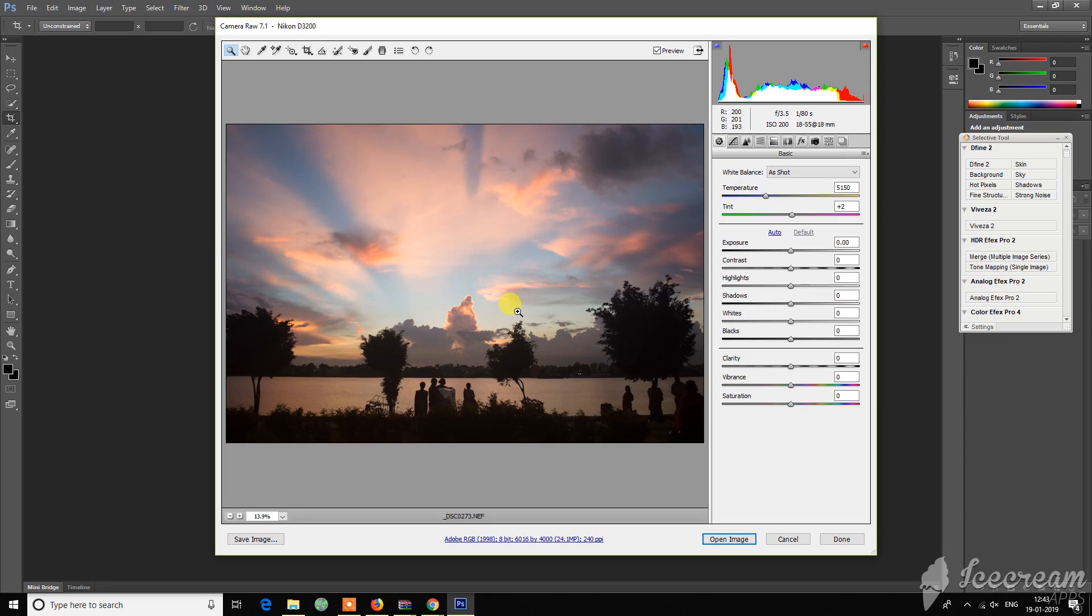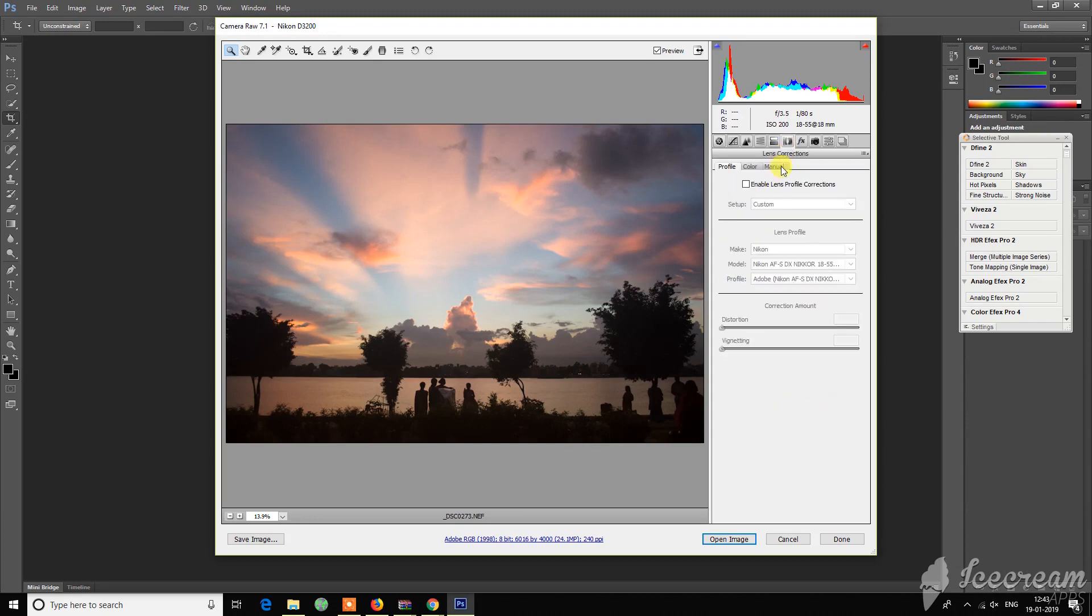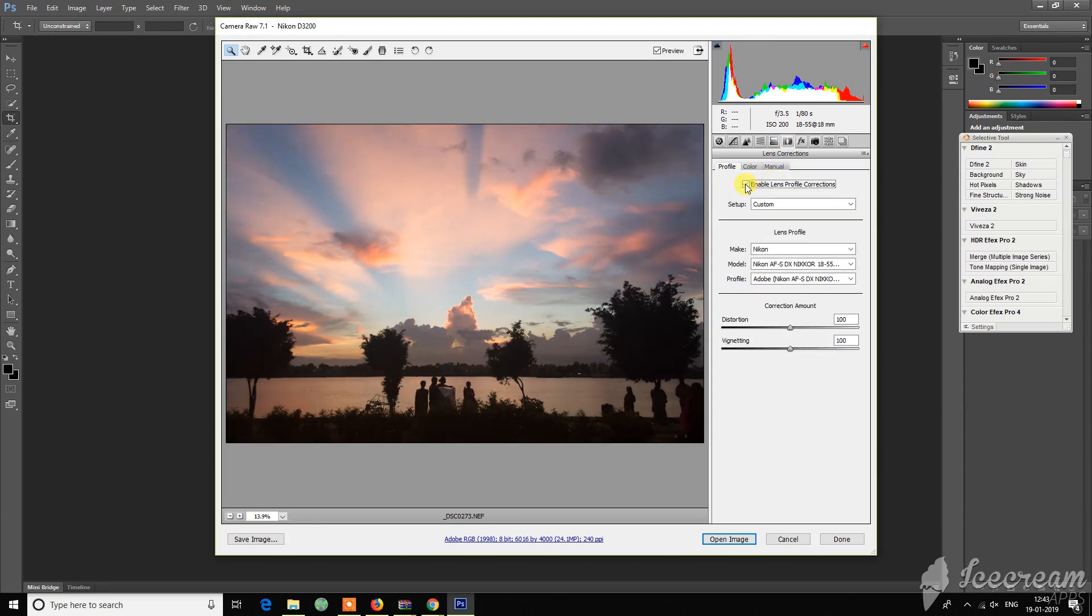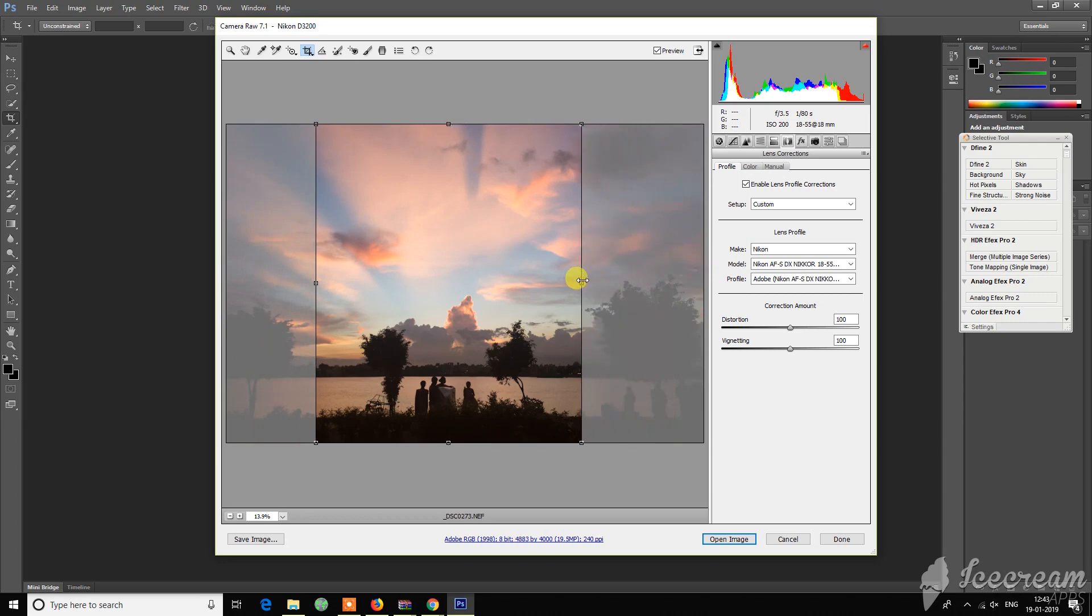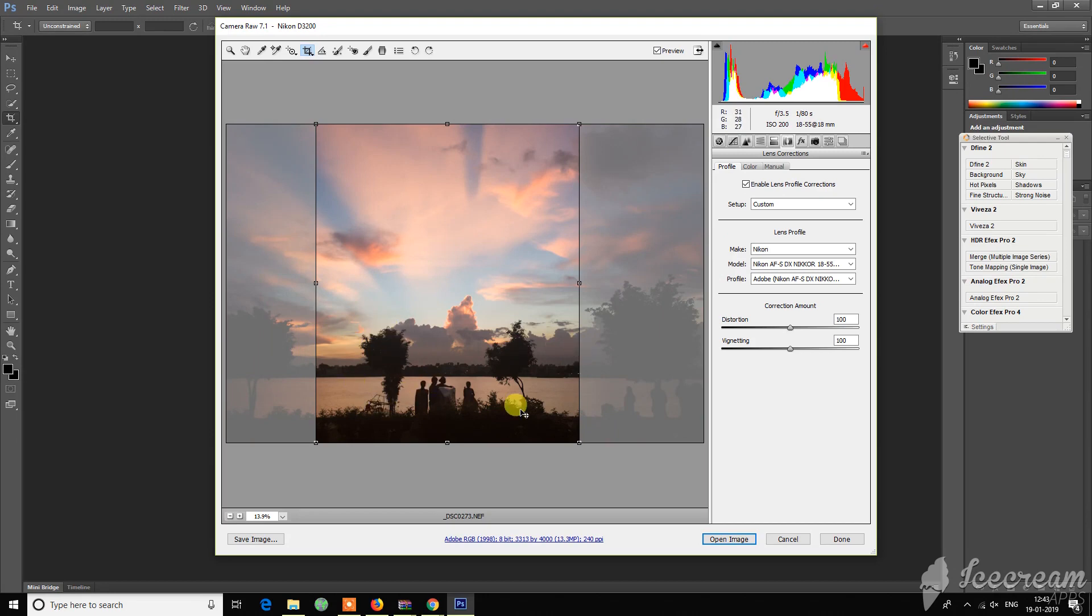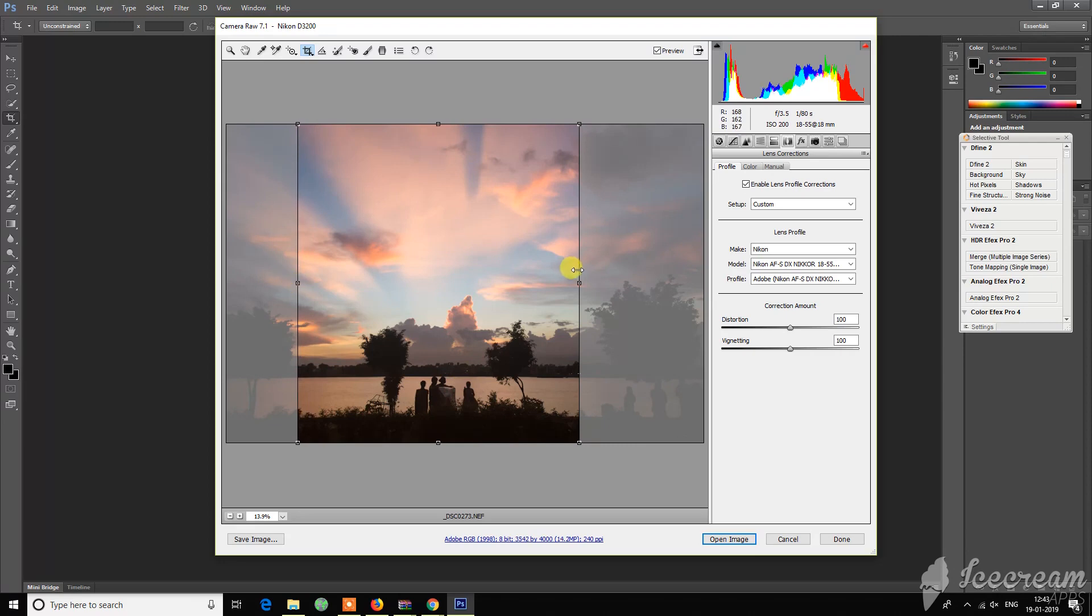So let's go and edit it. Let's go and enable the lens profile first. And the first thing I want to do is crop this, because this will be my primary subject: these two small trees and these four people and the cloud patterns on them.